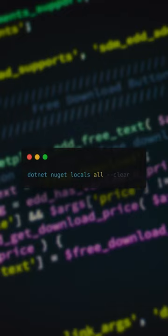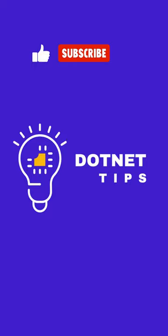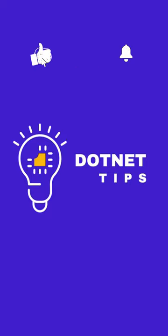To get more dotnet tips and to improve your development experience, please subscribe and hit the bell to receive more videos like this.